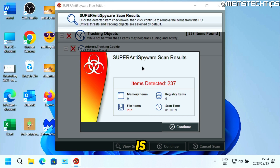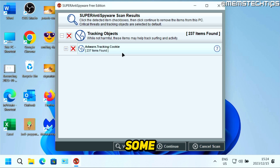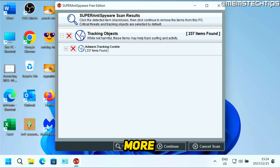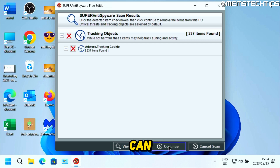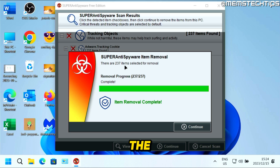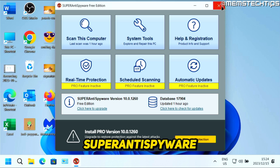Once the scan is finished, you're going to see the results screen — click on Continue. It's going to show you all of the objects it found. In my case, it's just some tracking cookies from the web browser, but you might have more results. To remove them, make sure all of them are selected, then click on Continue, then click on Yes. It's going to remove all of the items it found. Click on Continue, and then you can close SUPERAntiSpyware.